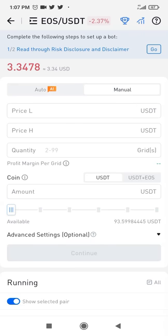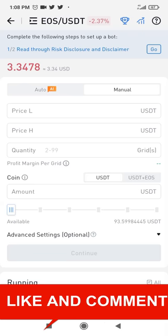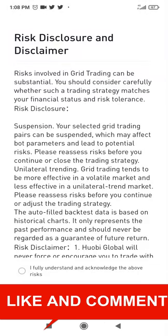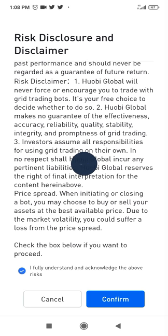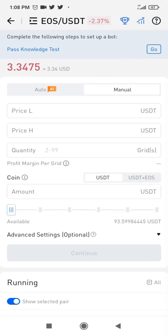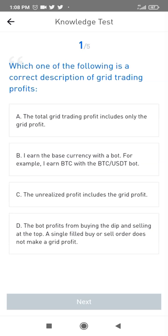I'm going to switch to manual. Complete the further steps to set up a bot — click on this so you can read the suspension notice, then withdraw. Check the box below if you want to proceed and click confirm. Now the knowledge test: which of the following is the correct description of grid trading bots? Grid trading bots include only the grid profits. The base currency is held with the bot. A single filled buy or sell order does not make a grid profit.